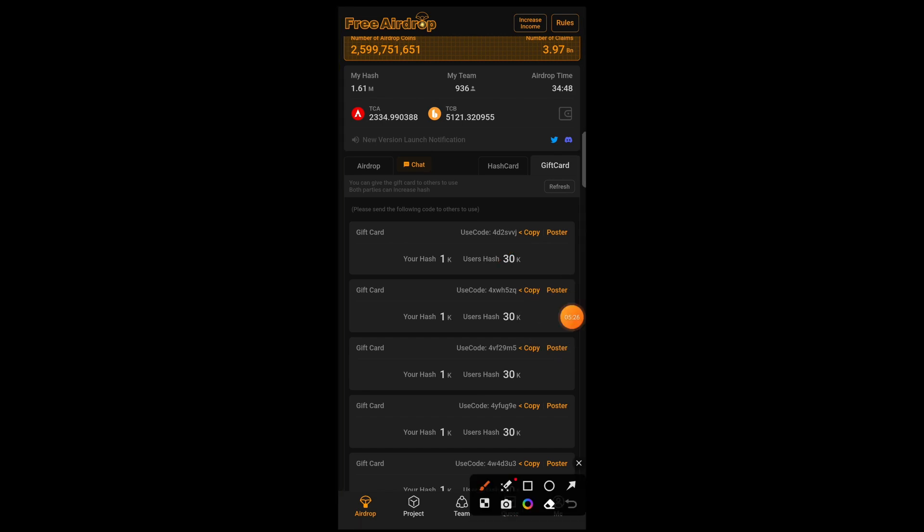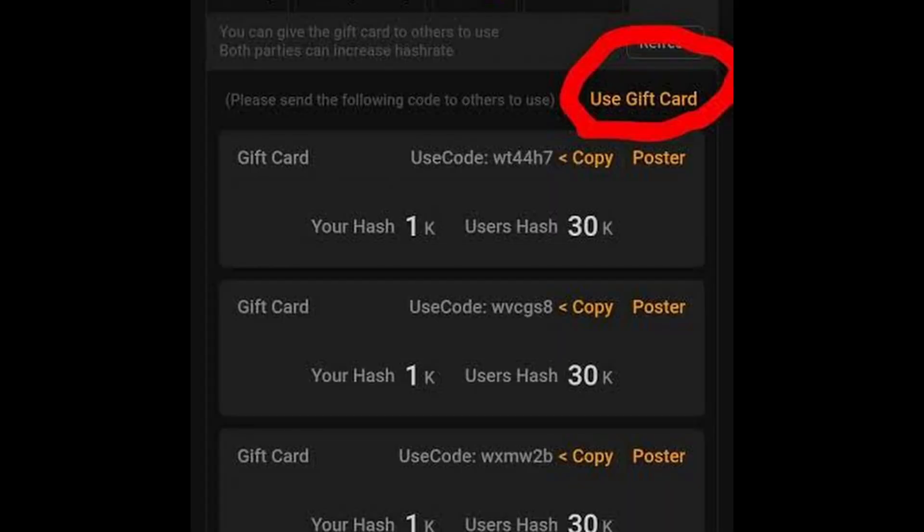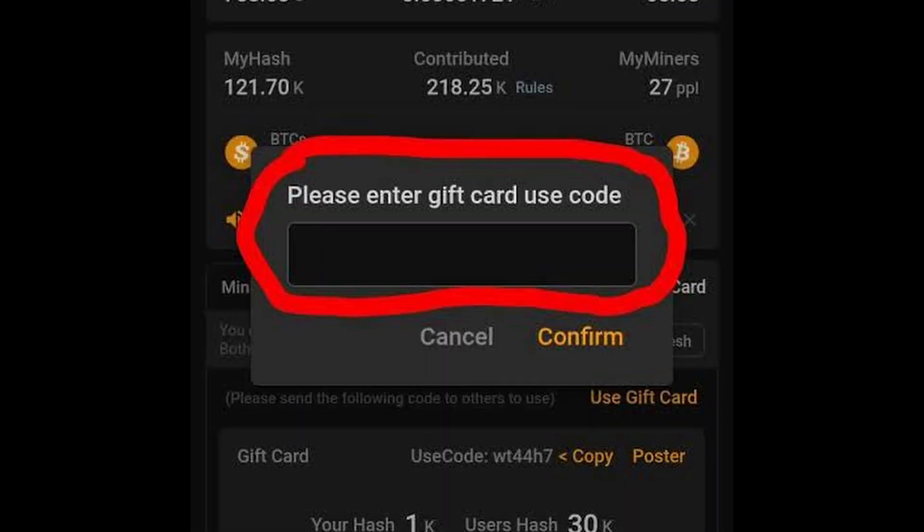When someone sends you the gift card, it's going to come as a code as well. So, beneath your gift card, you see use gift card. All you need to do is click on use gift card beneath your gift card space. Then you paste the code. Use the code that will give you the 30k hash.